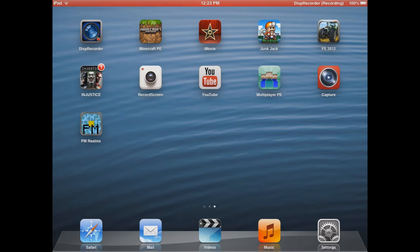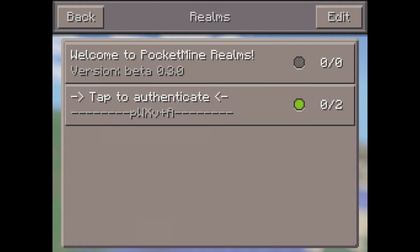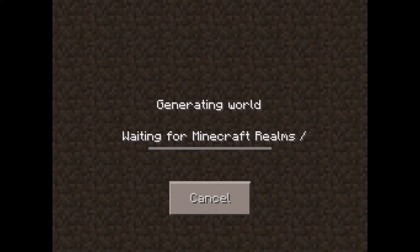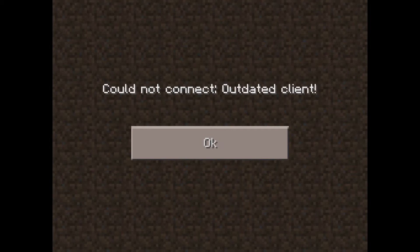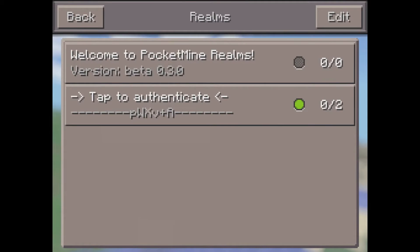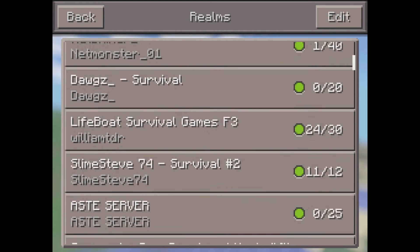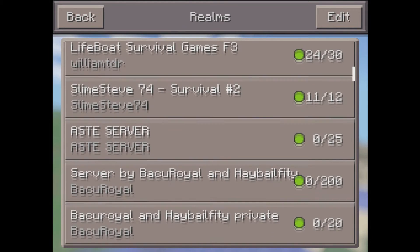After that, you're gonna open up Minecraft PE. You'll see these options — you're gonna wanna tap this. You're gonna get this error, and then you're gonna play on Realms again. Now there's a bunch of Realms that'll show up. Some of them don't work, some of them do — it just depends on whether people have set their server up.